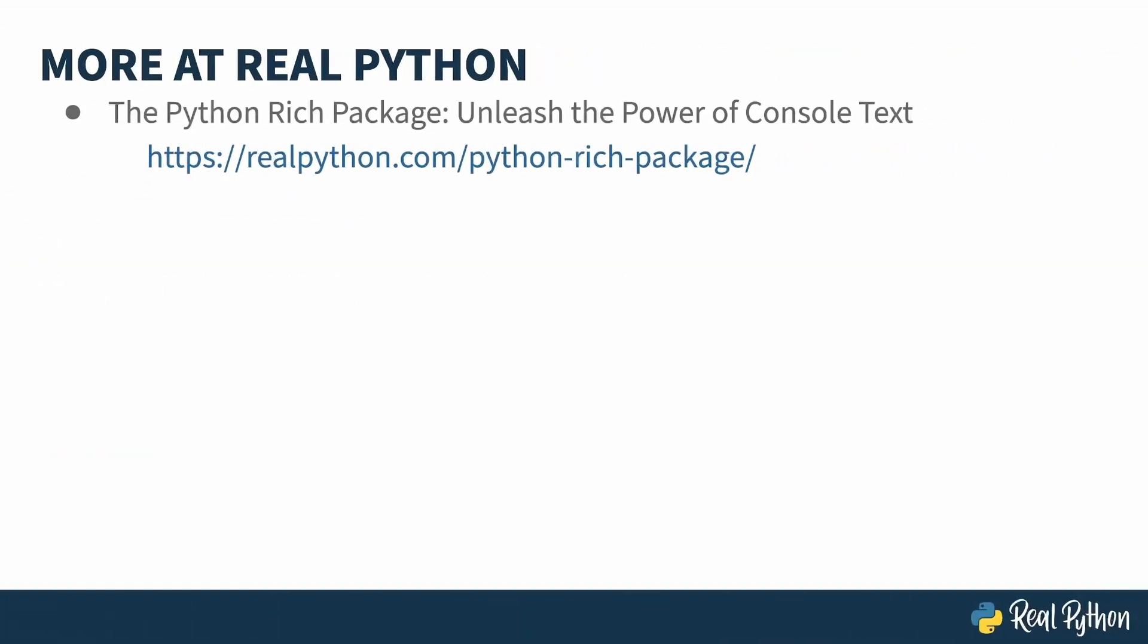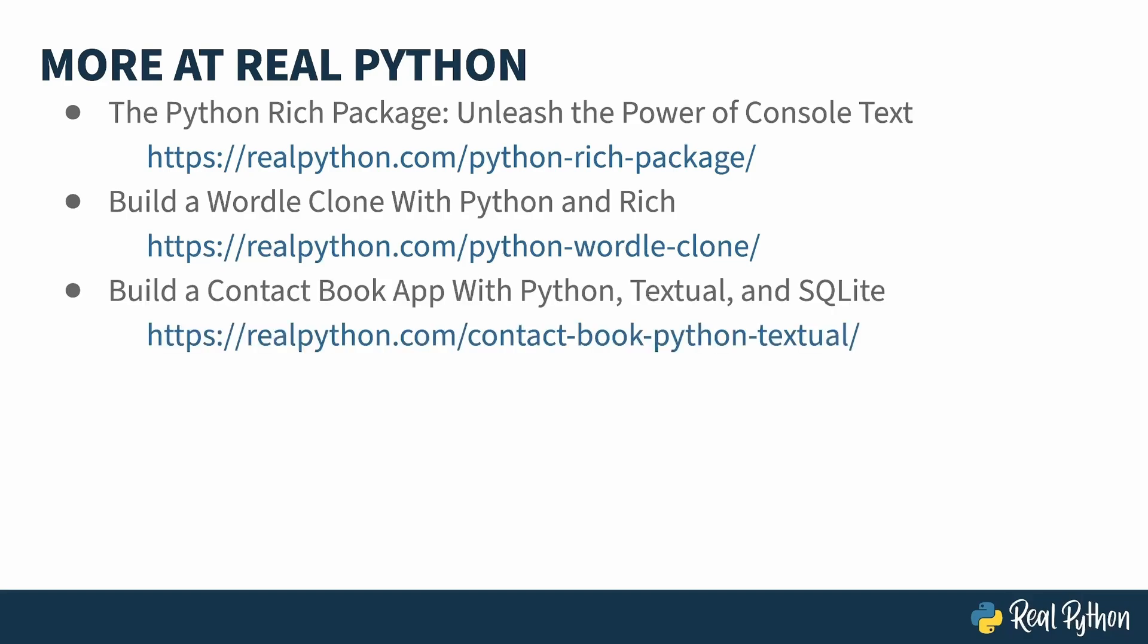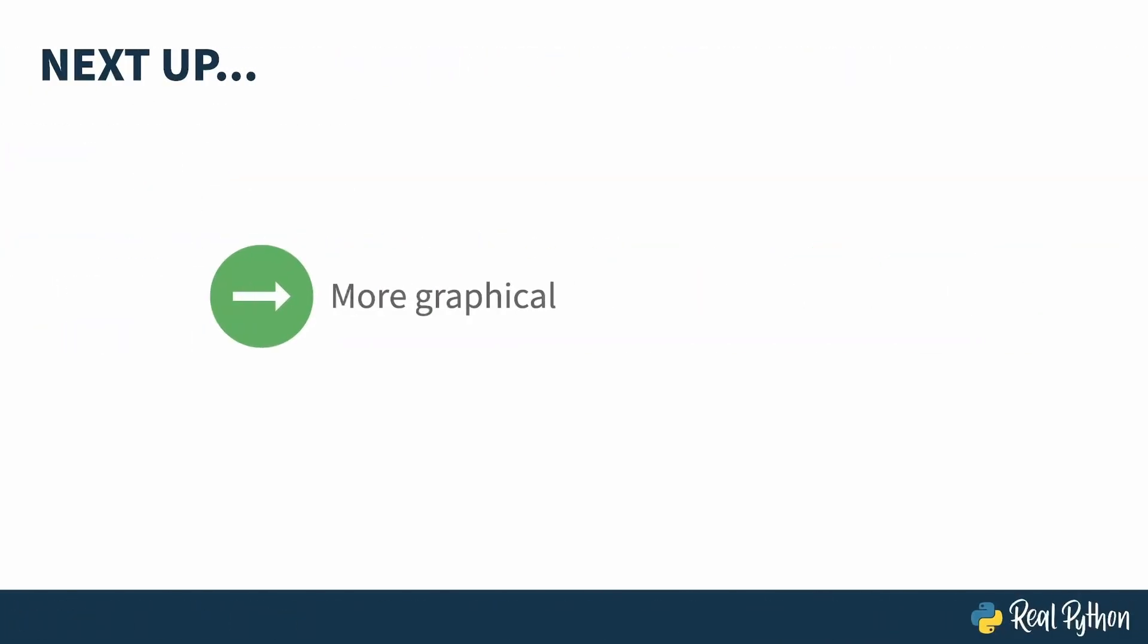Although TUIs have been around for a long time, that renaissance I mentioned is rather recent, but there are still tutorials for you at Real Python. This first one teaches you how to stylize your output with Rich. Well, this one uses Rich to build a Wordle clone. Shhh, don't tell the New York Times. And if you want something a little bigger, this project uses both Textual and SQL tools to build a Contact Book application. Next up, I'll move from text to graphics.